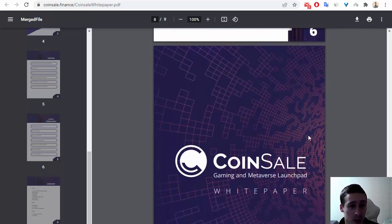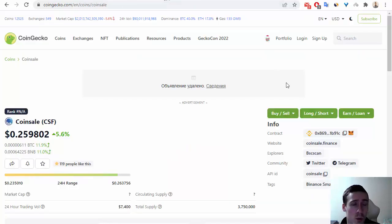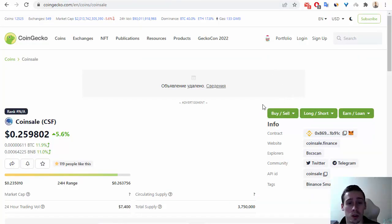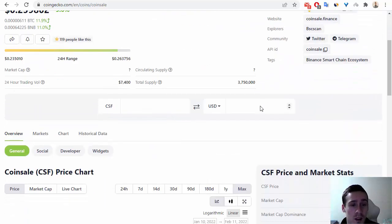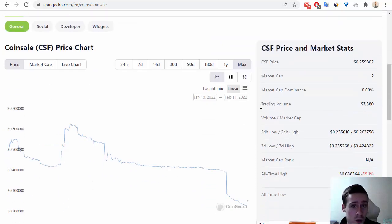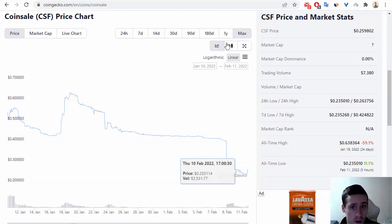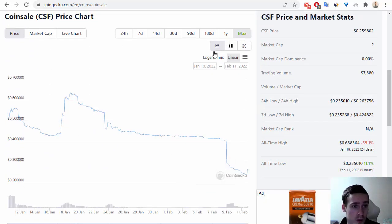Now we can go to CoinGecko or CoinMarketCap—it doesn't matter. We can see information about this token, CSF, the Coinsale token. Let me show you.